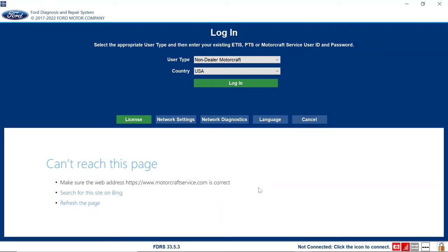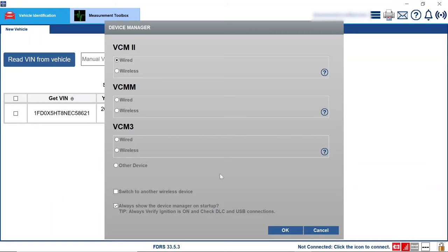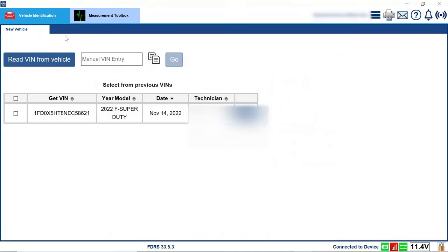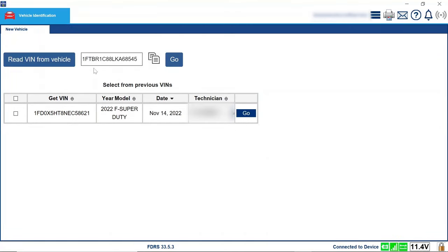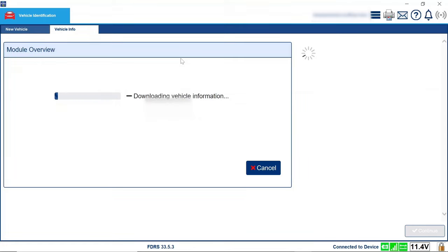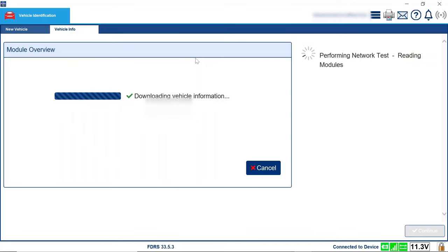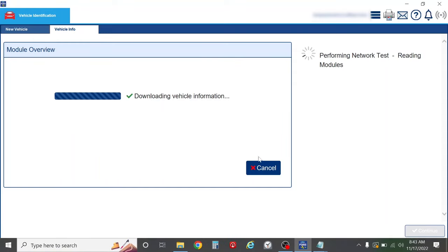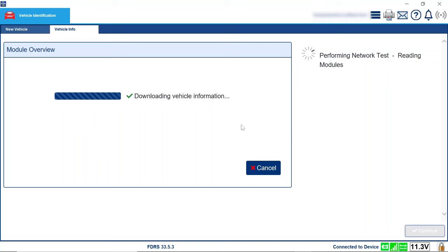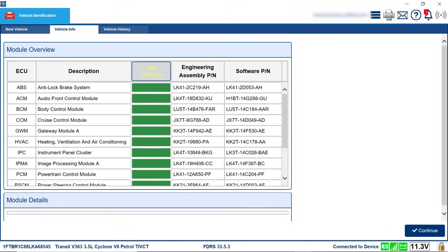So I'm going to get logged into FDRS and take a look at what's going on. Logging into FDRS, you do have to select your device and click the read VIN from vehicle button and it'll pick it up. From there you hit the go button and it downloads all the vehicle information. You can't do a lot of the functions here without being hooked up to the internet — some stuff offline, but certain functions are just not available without being online. It says it's performing a network test, reading modules and DTCs.